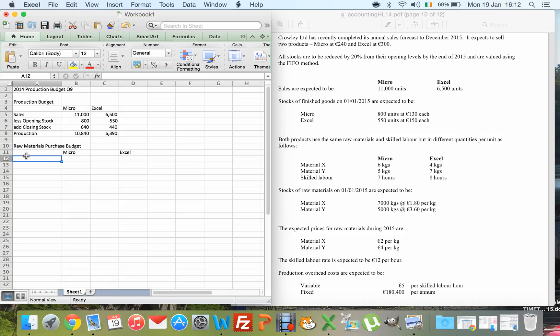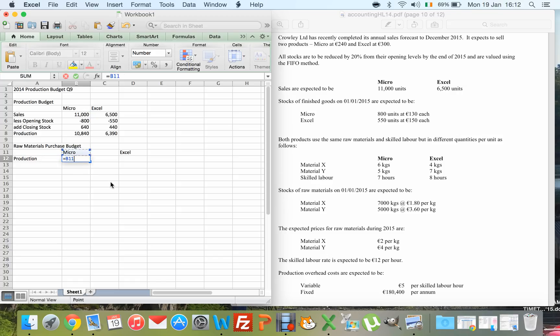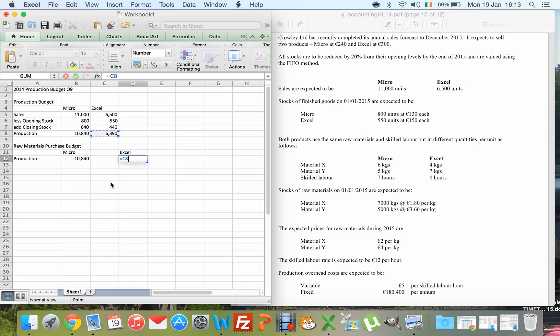For the raw materials purchase budget, I need to work out how many kilos — or it could be square meters or yards — I'm going to have to buy, then multiply that by the price to get the raw materials cost. I start with my production figures for Micro and Excel.